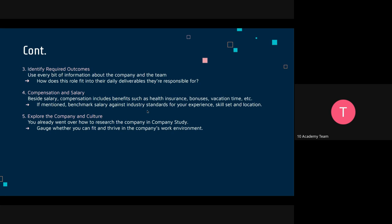On compensation and salary — you have to compare the salary or compensation with what's expected for someone with your experience and skills, depending on the location of the job. And regarding company culture — you've done this in your company study, so I won't expand on it here.